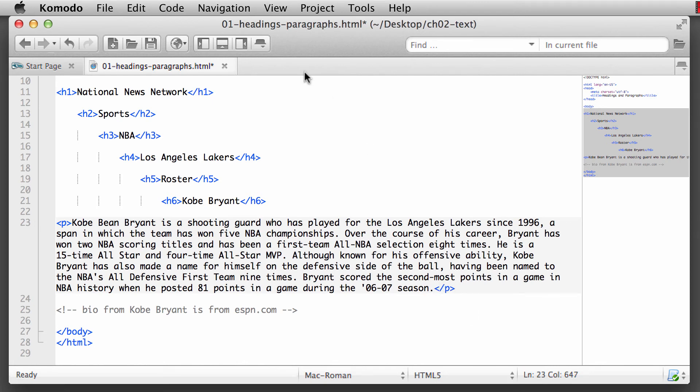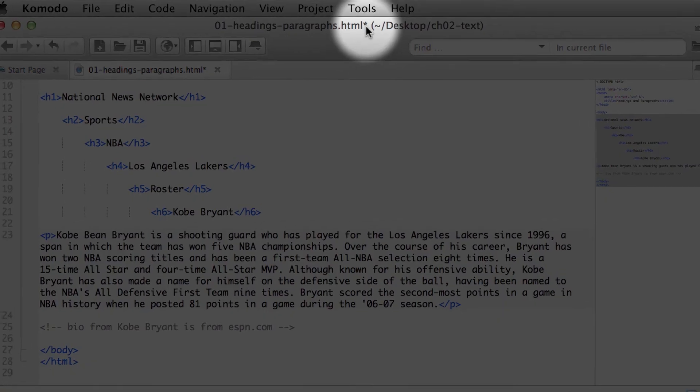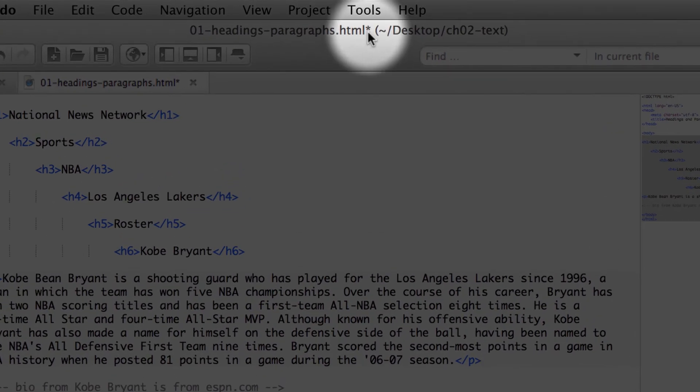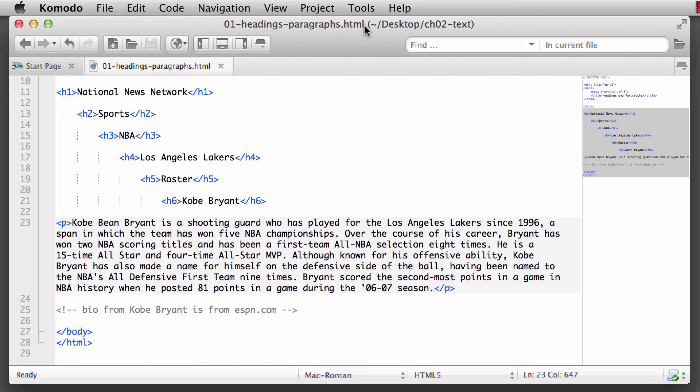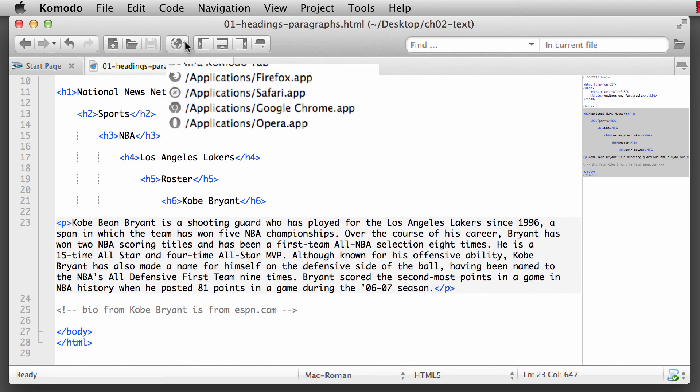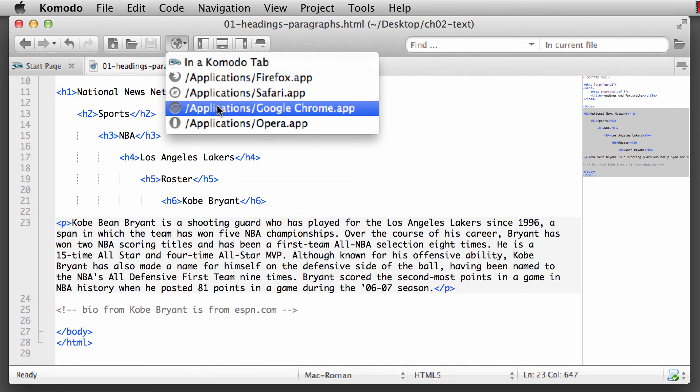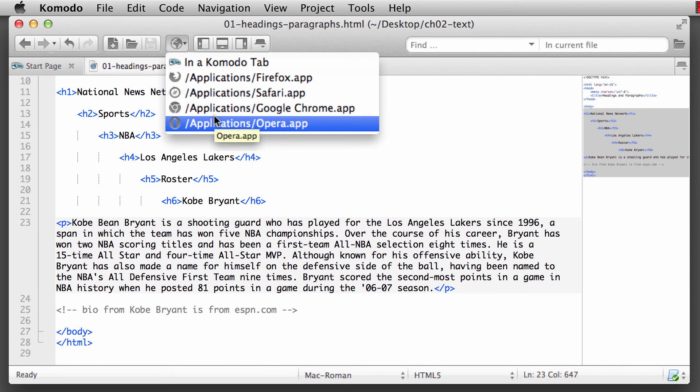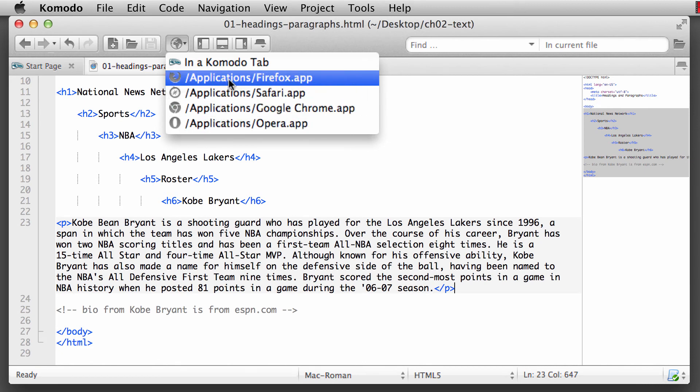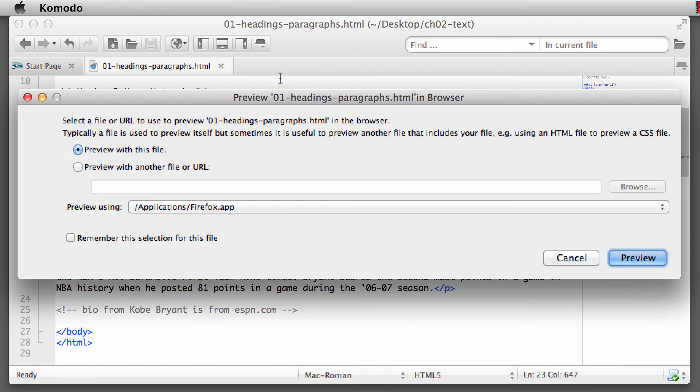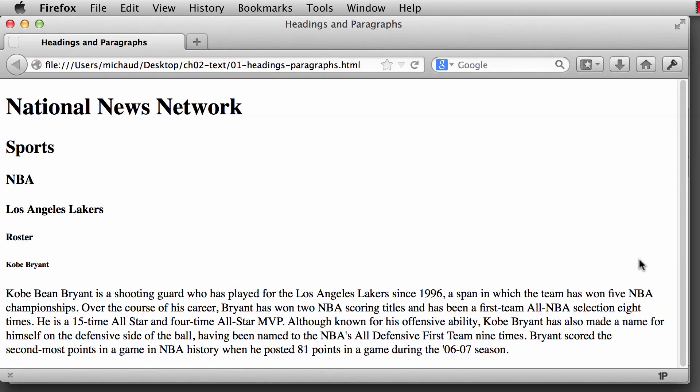So now what we can do is we can add in that closing paragraph tag. Let's go ahead and save this. Whenever we see the little asterisk, that means it's not saved. When I do a Command S or Control S on the keyboard, that little asterisk will disappear. And now let's preview this into a browser. We come over to the preview icon, click on that little down arrow, and then we can choose whichever browser application that has been installed onto our computer. In this particular instance, I'm just going to choose Firefox.